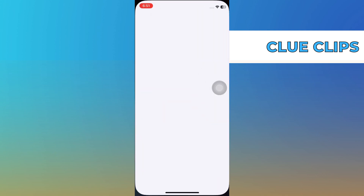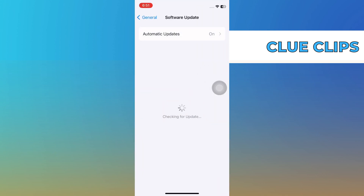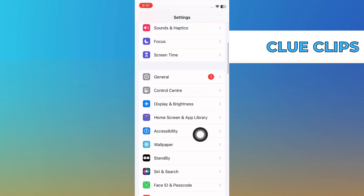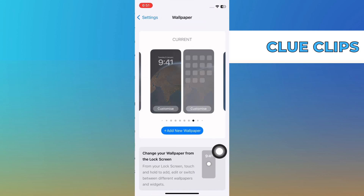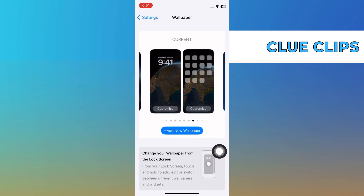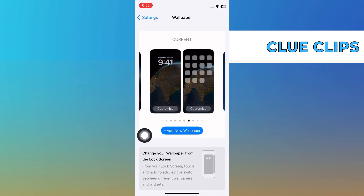Open the Settings app on your phone. Go to the Wallpaper option and you will see the current wallpaper here. Click on the Customize button of the wallpaper.